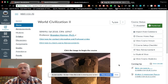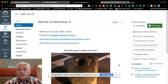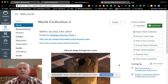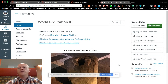In this short tutorial I'm going to walk us through how to register for Twitter and how to use it for our World Civilization course.